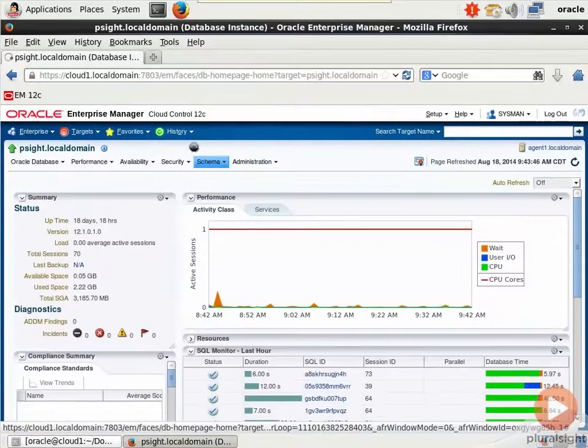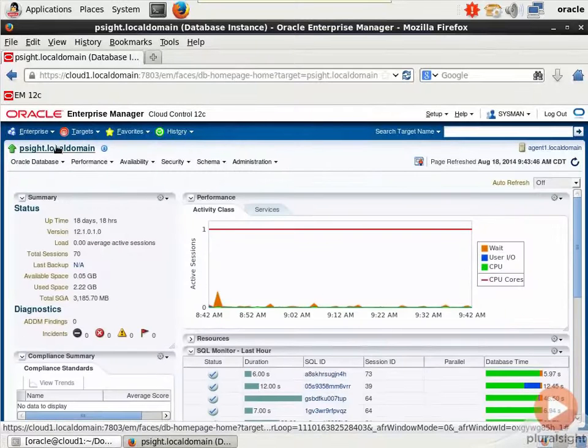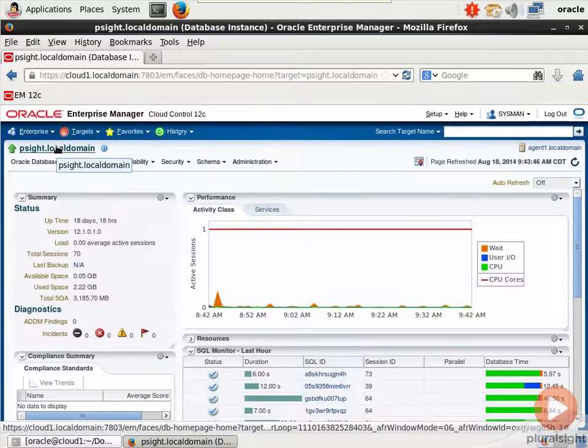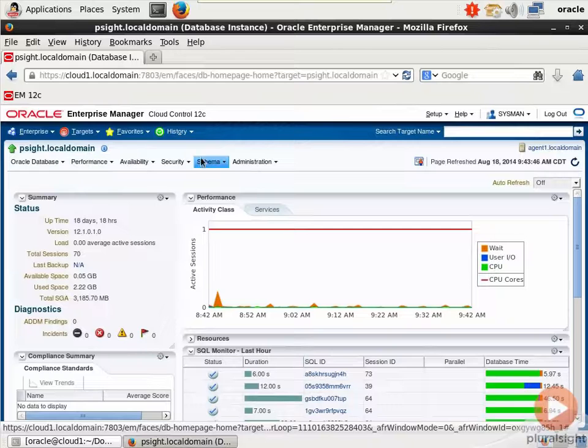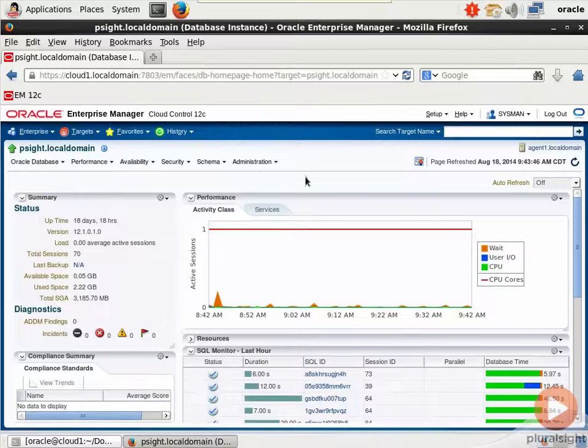First, of course, you have to connect to your database. I've got my P-site target that we were just on, but now we're administering it from another server.